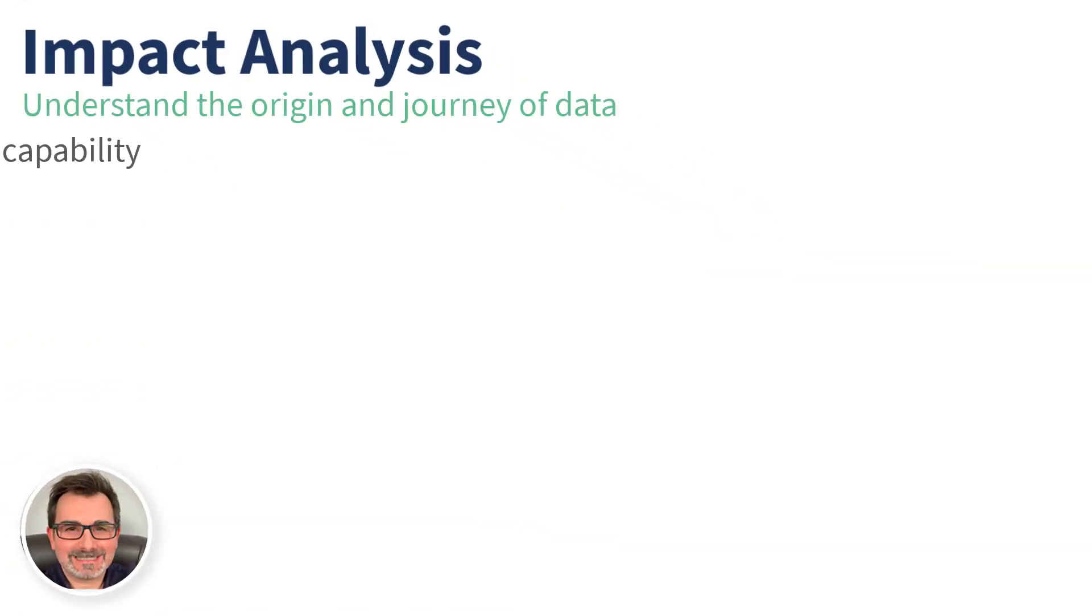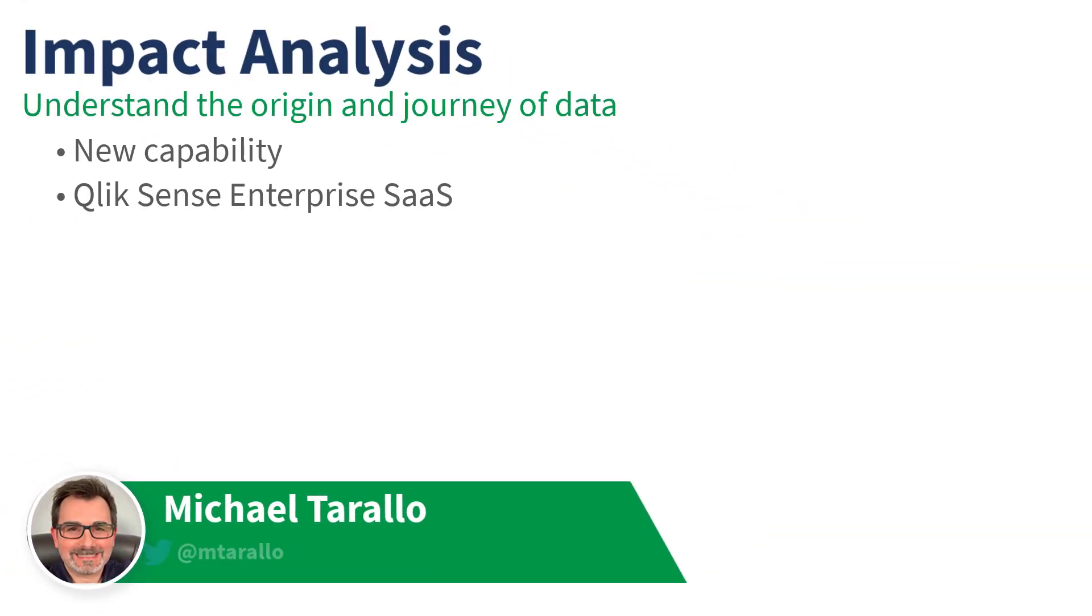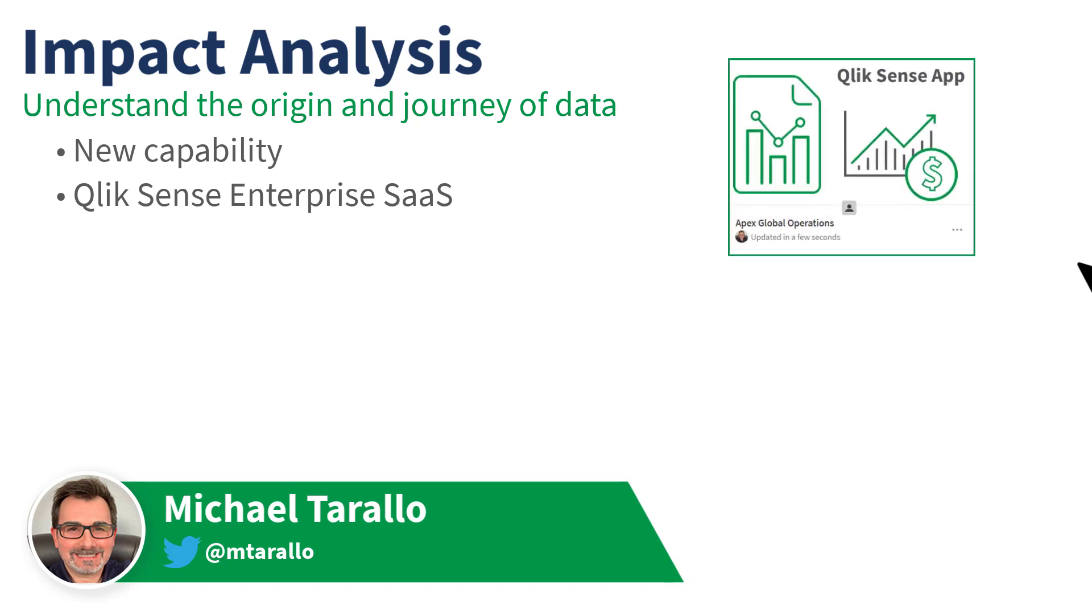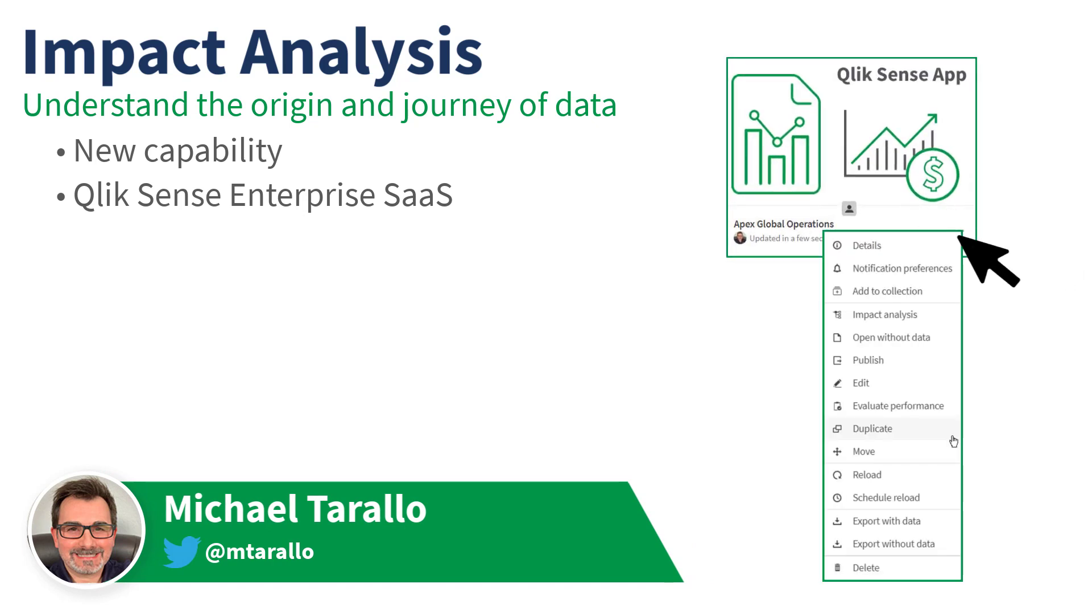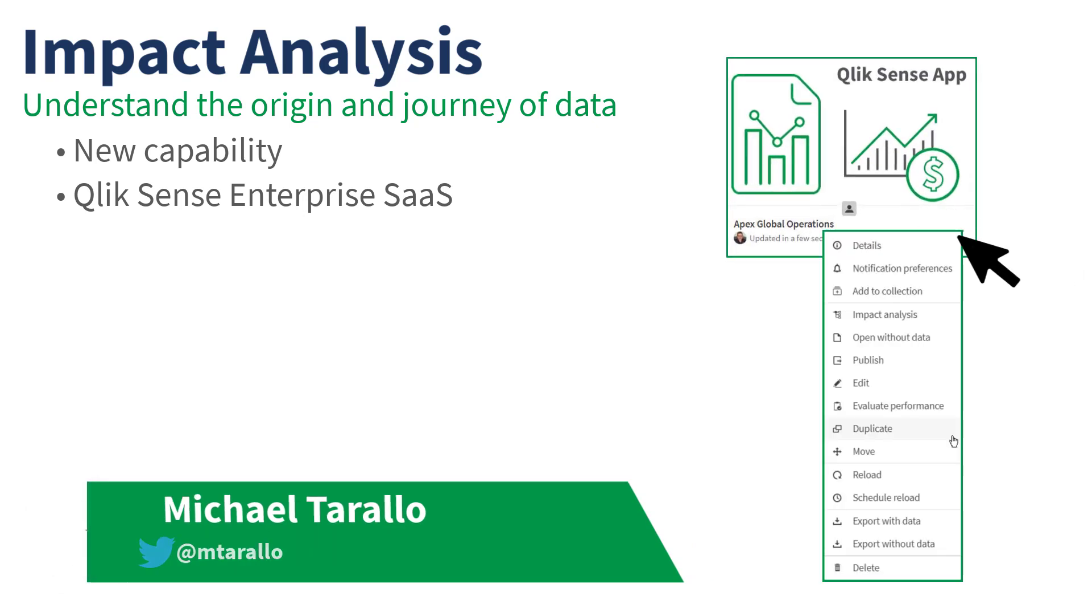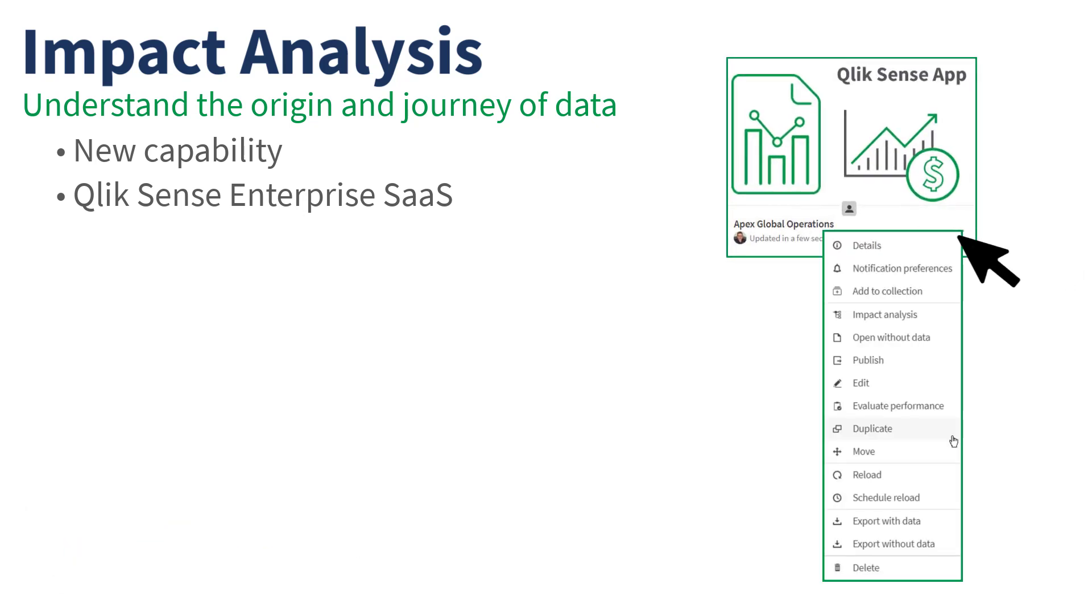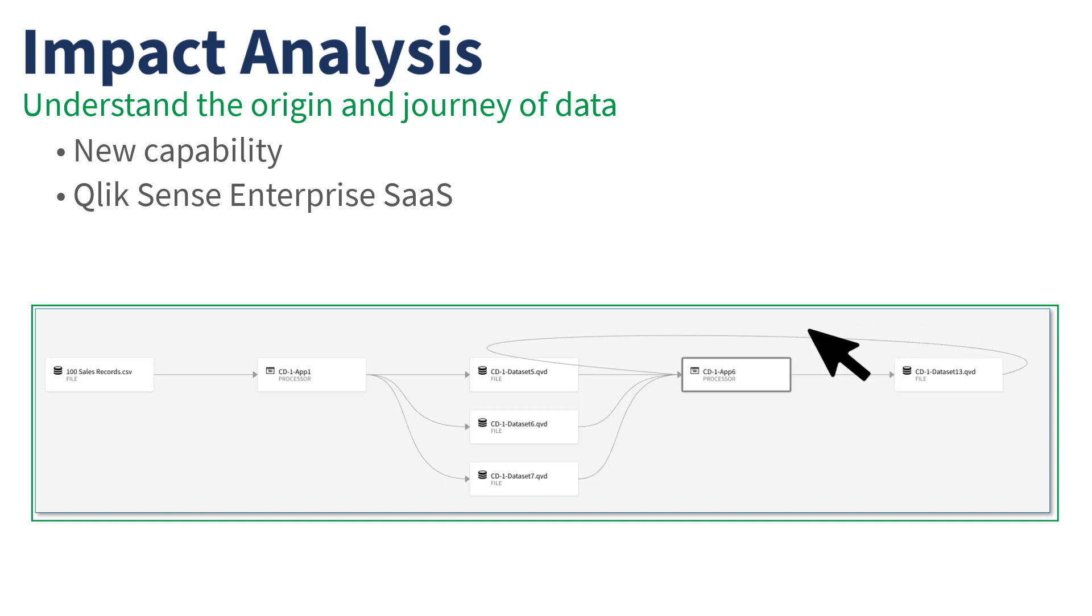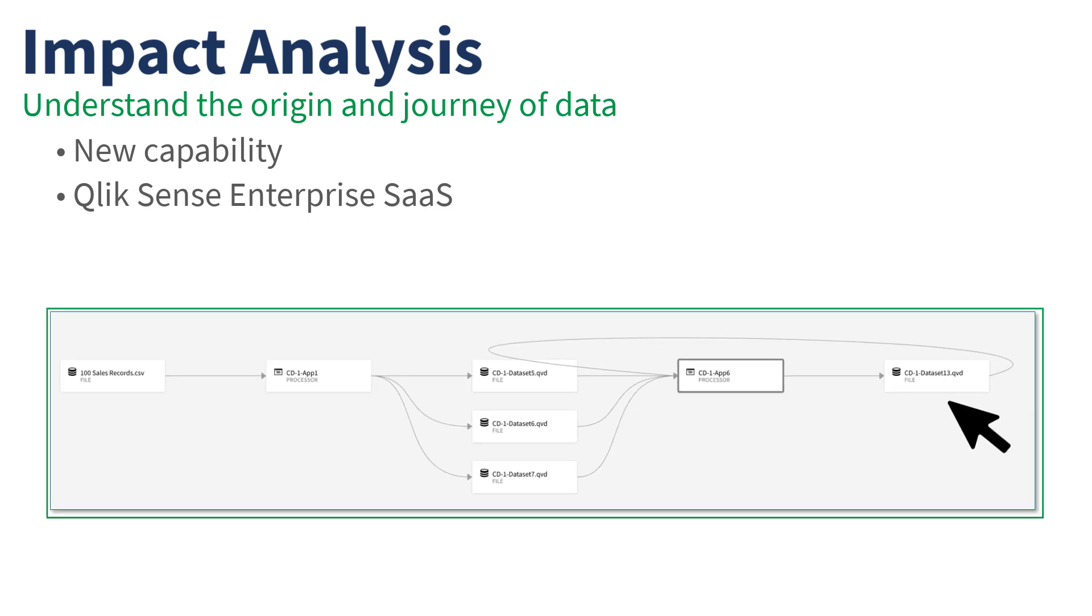Hey guys, this is Mike Tarallo with Qlik, and I'm excited to announce a new capability in Qlik Sense Enterprise SaaS that allows users to better understand the origin and journey of any dataset within the catalog.